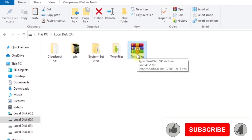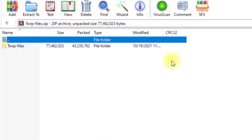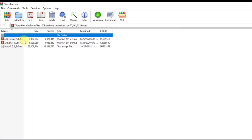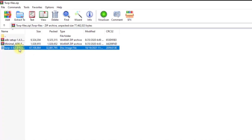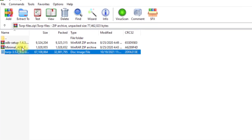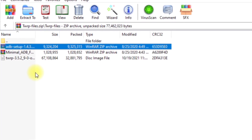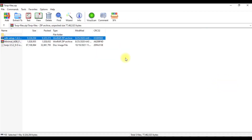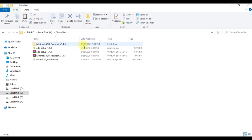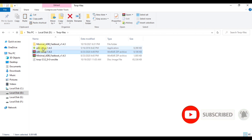I already made a zip file with all the necessary files included. Download that zip file from the link in the description. Inside the TWRP files folder you will get two or three files: one is the latest official TWRP 3.5.2, one is Minimal ADB and Fastboot, and one is ADB Setup. First, extract ADB Setup and Minimal ADB and Fastboot.